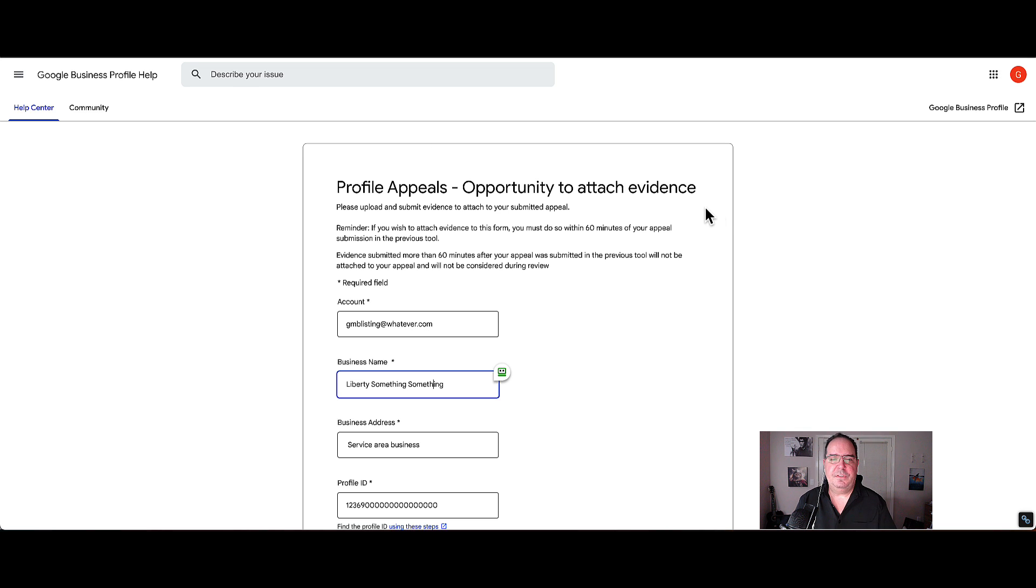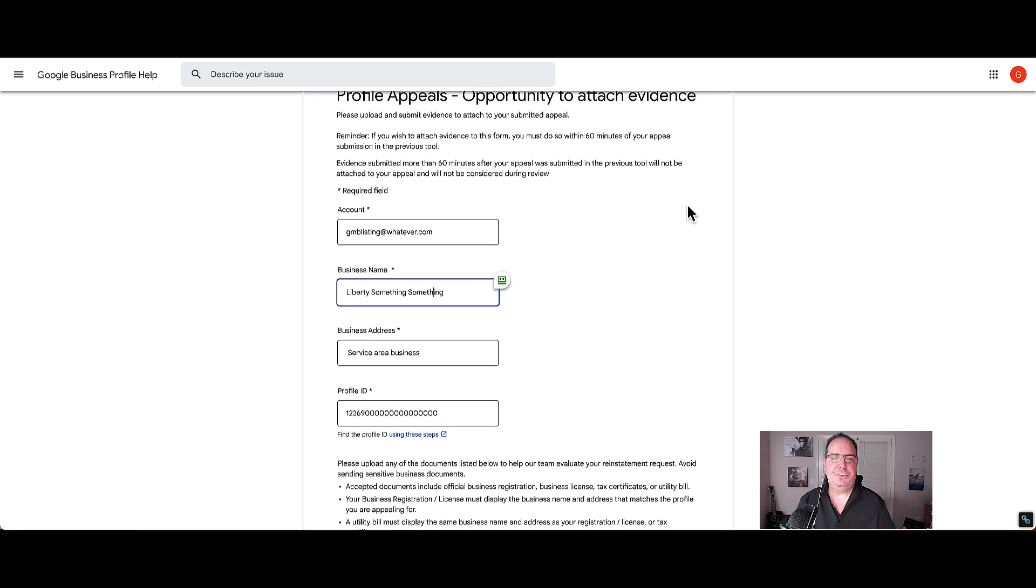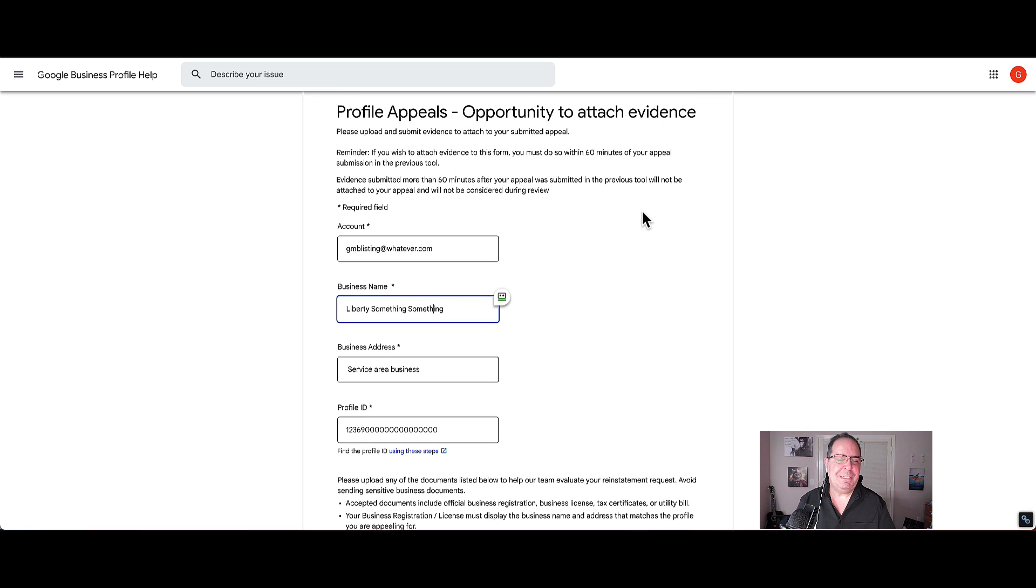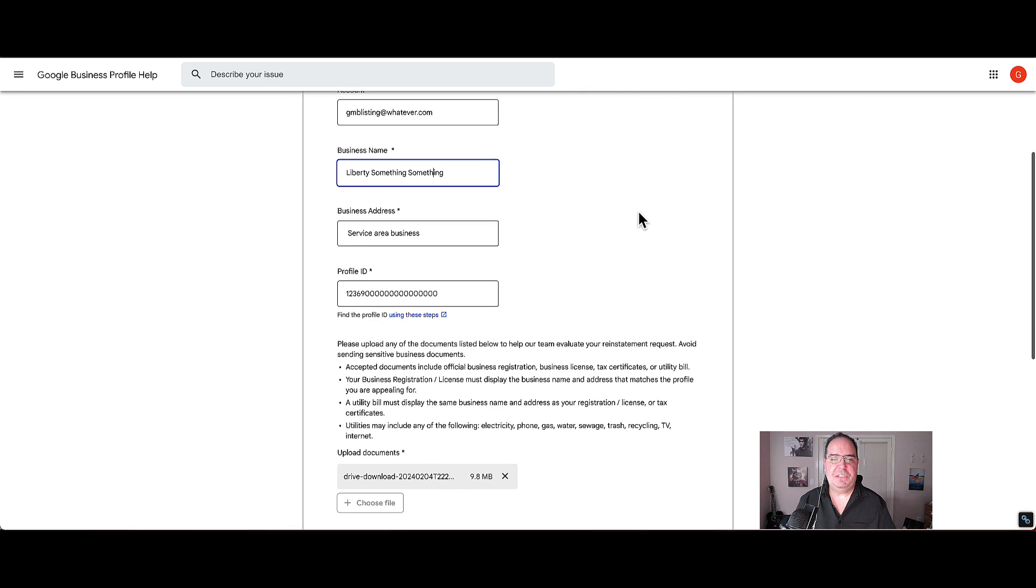So this form gives you the ability to add your evidence to the appeal which you have just submitted. You're still in the 60 minute window.